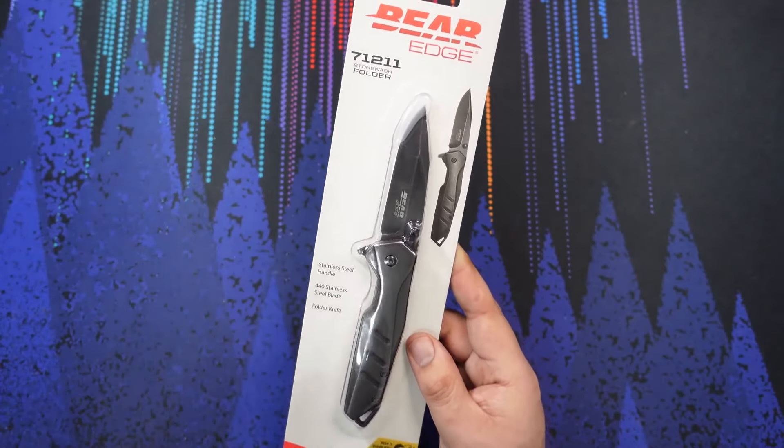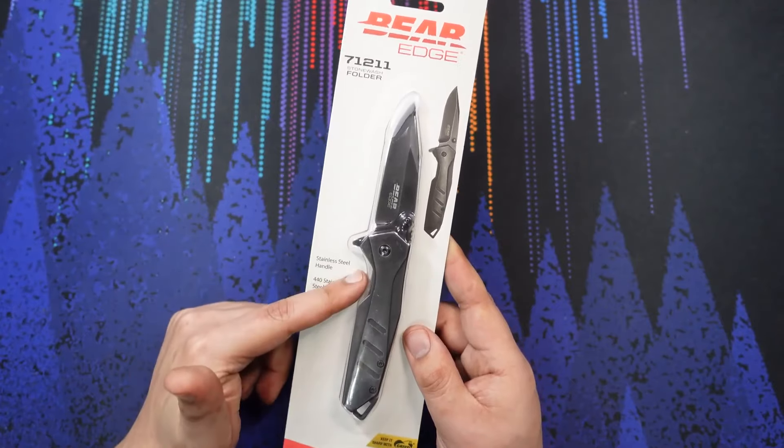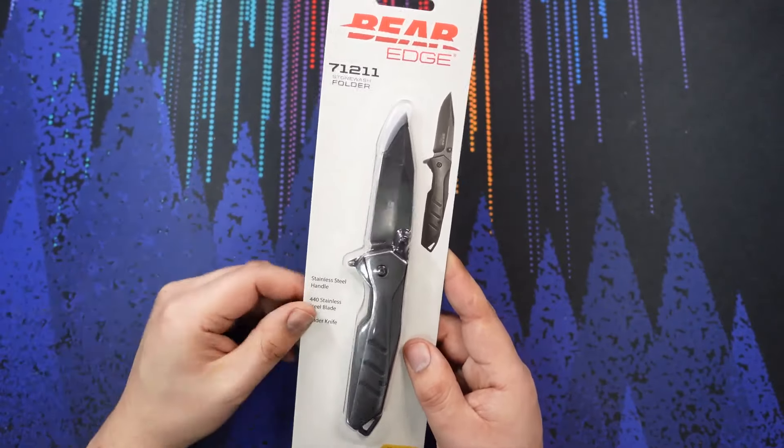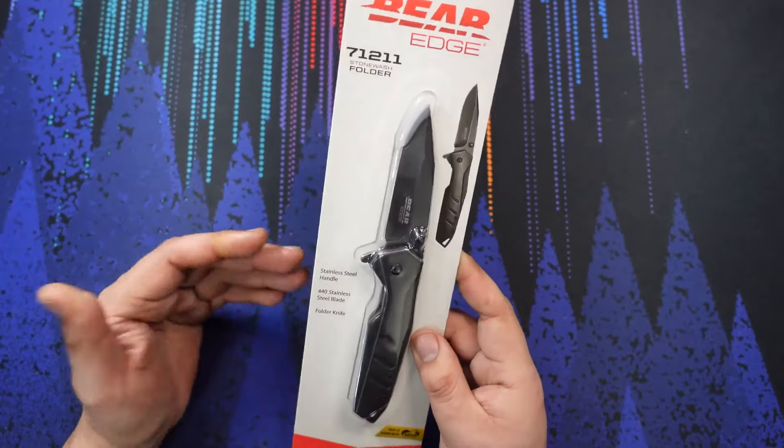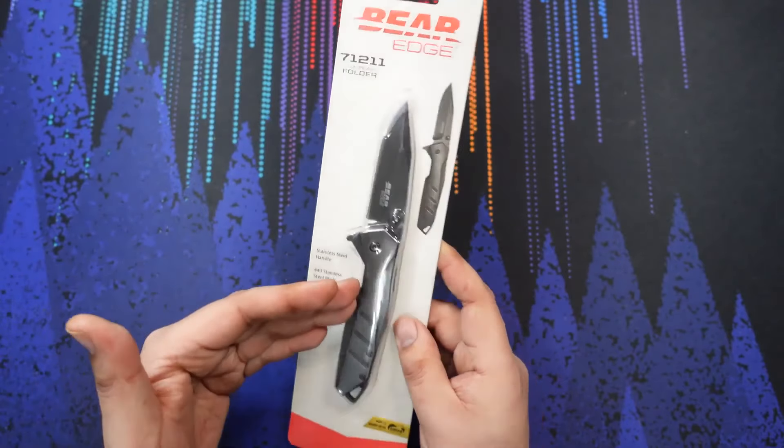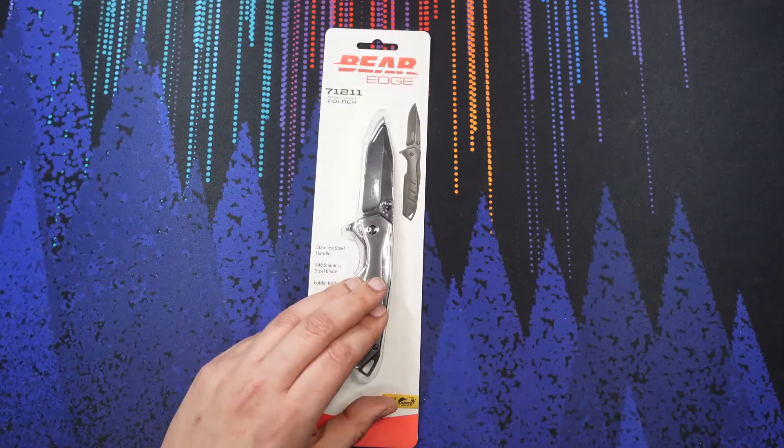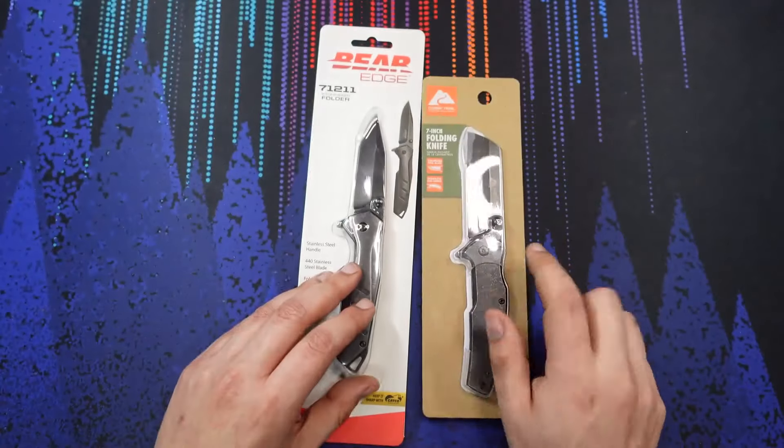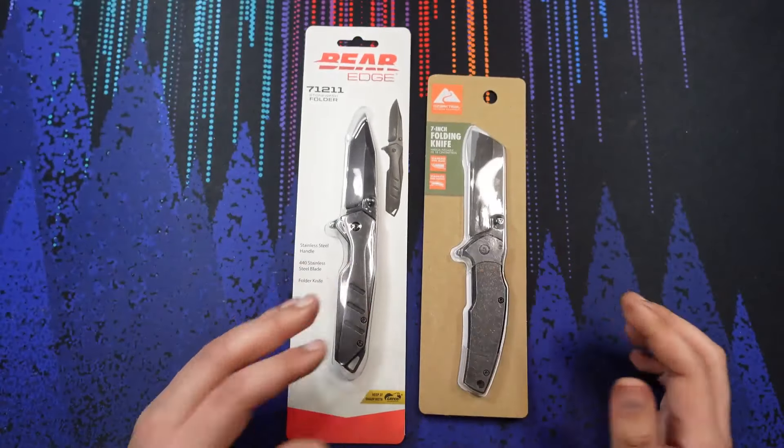For the price of $10, what are we getting with this Bear Edge folder? I want to make some comparisons with this knife to the ever-popular Ozark Trail knives as well.